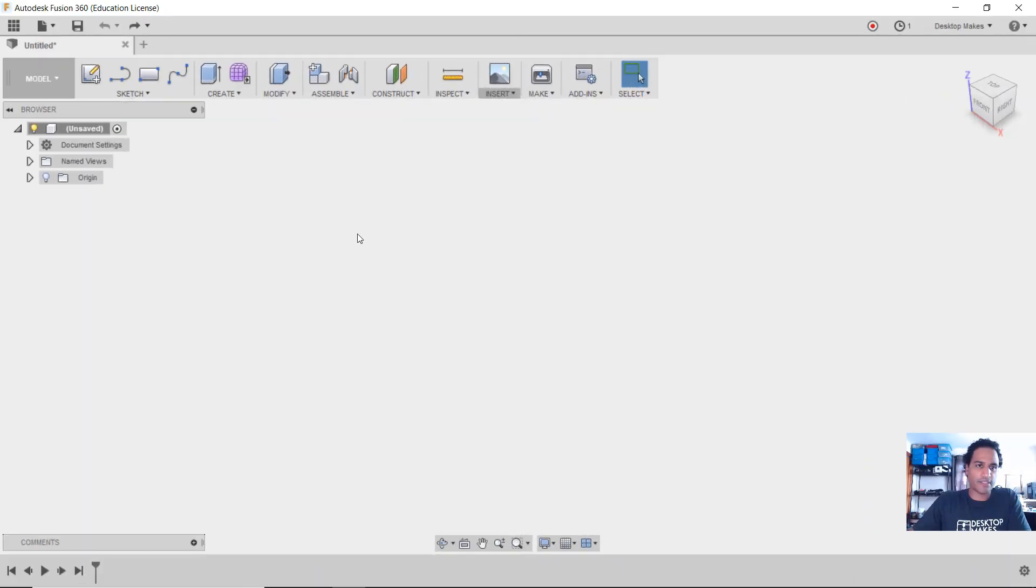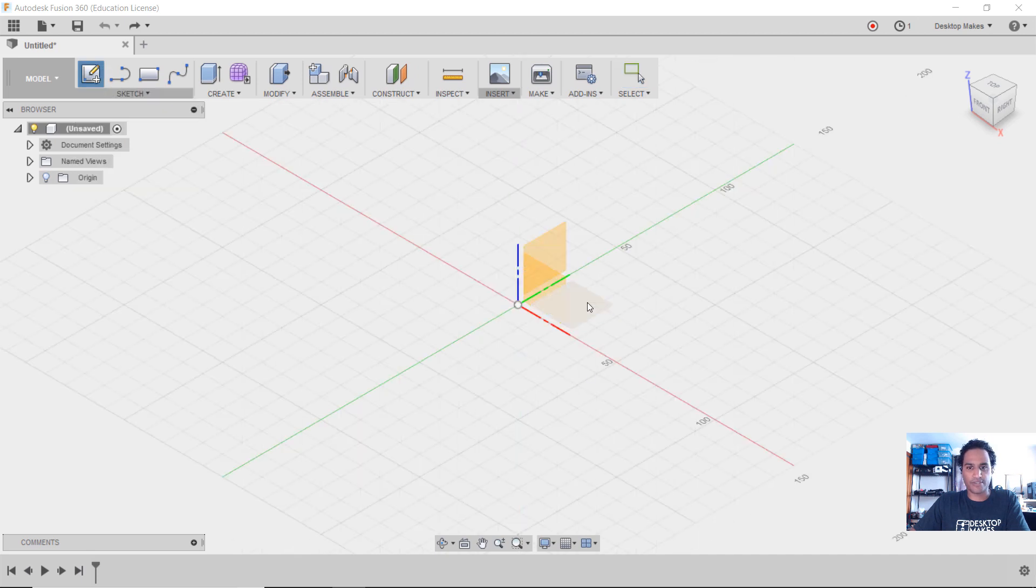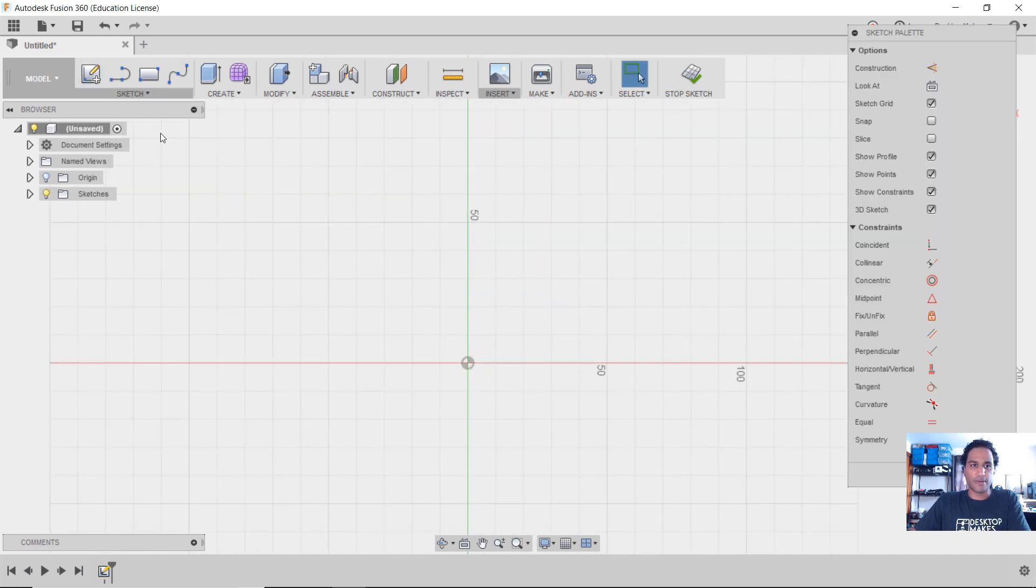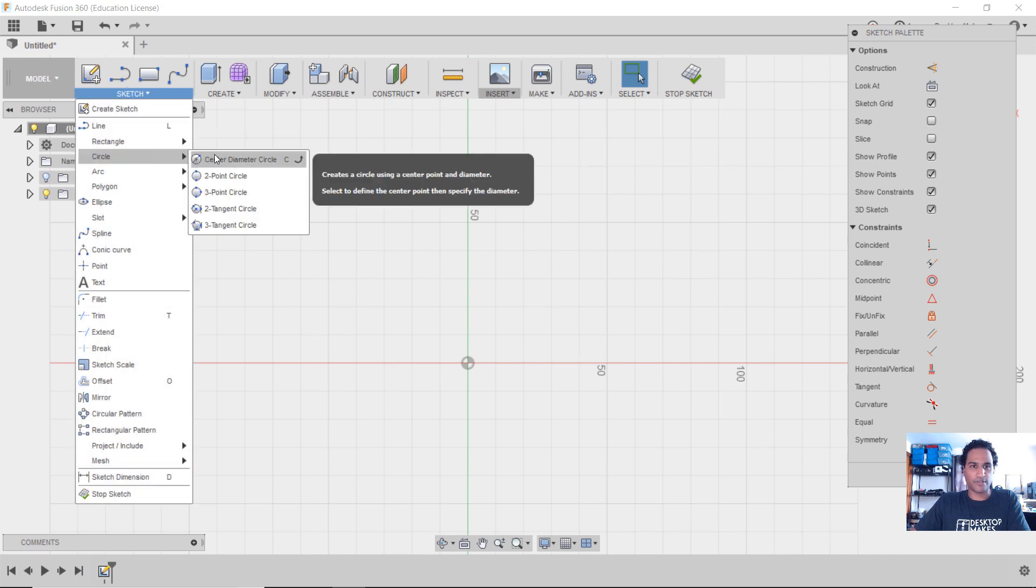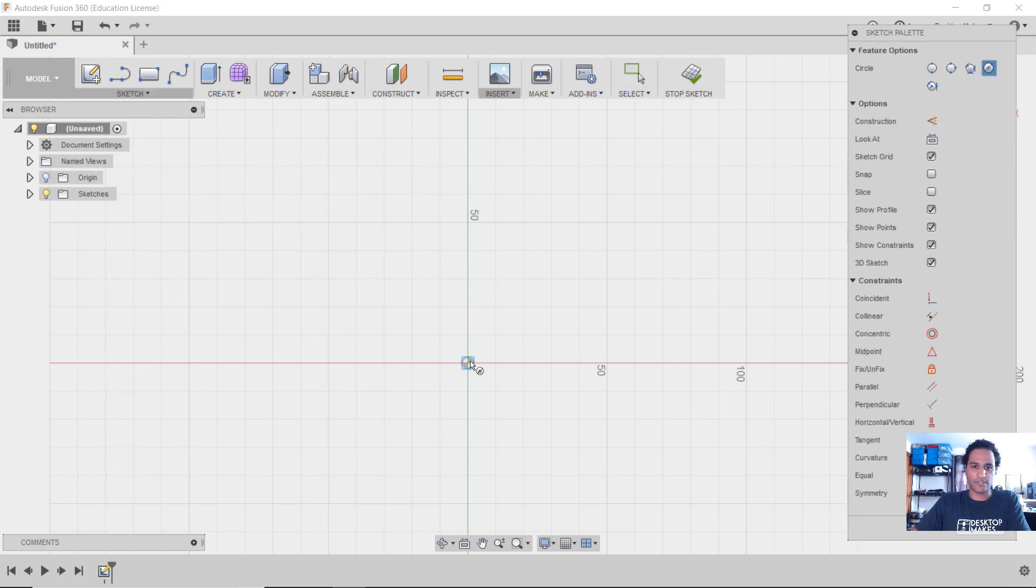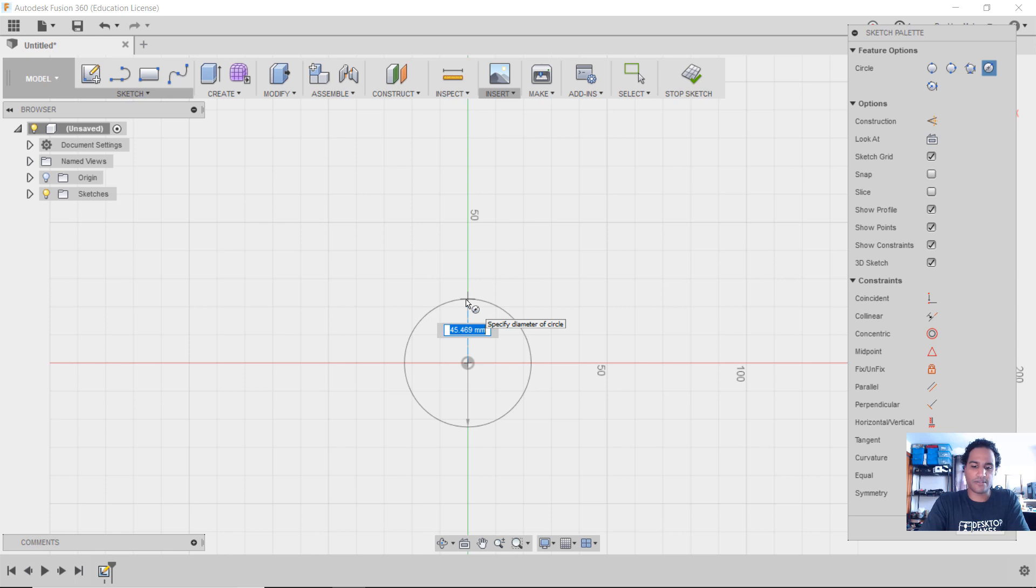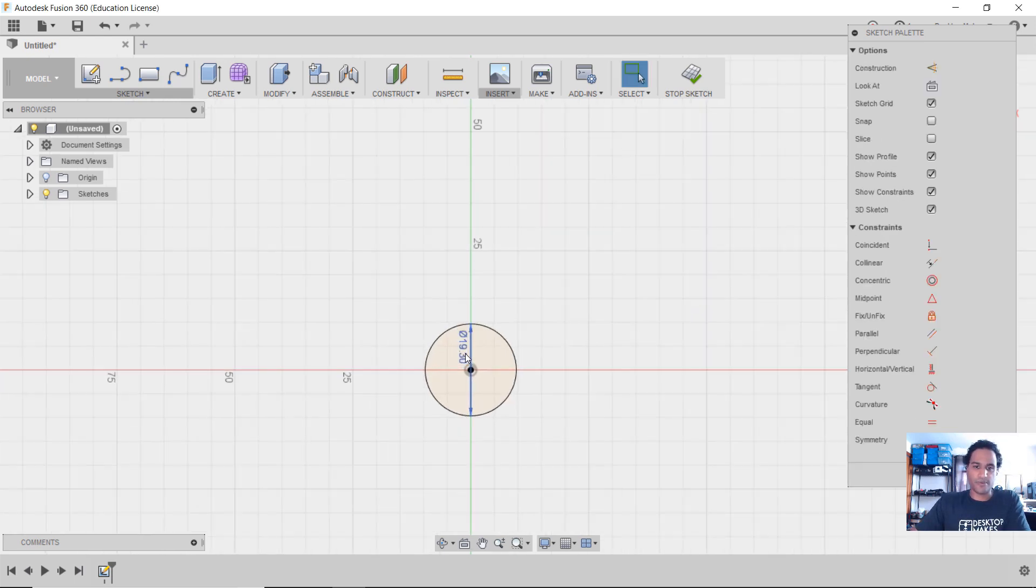We'll start with the sketch on our XY plane. So let's go to Sketch, Create Sketch, choose the XY or green-red plane. And we're going to put a circle down. So let's go to circle, center diameter circle. We'll start it right at the origin. So click once, release. And let's give this diameter that's the same as our cylinder, which is 19.3 millimeters. We'll hit enter twice.